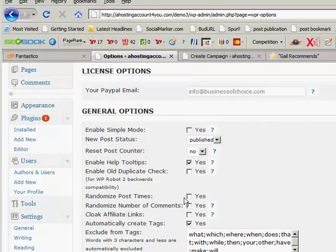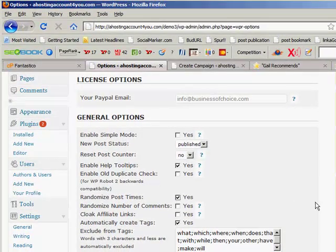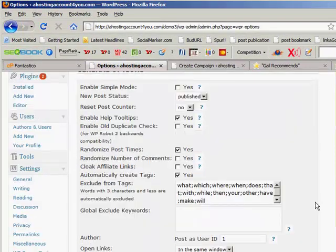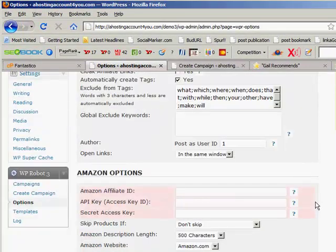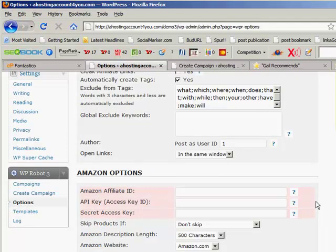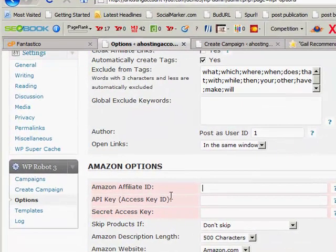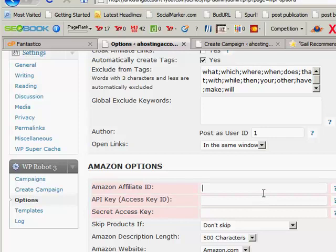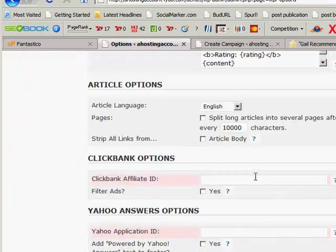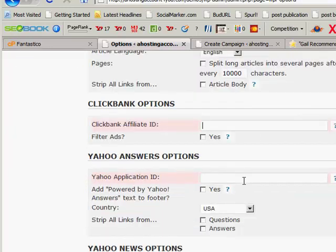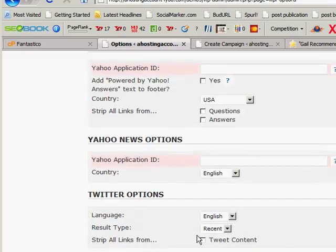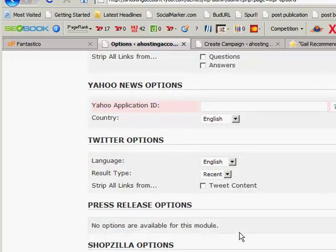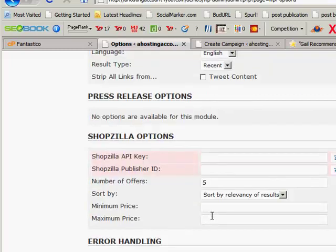I'll show you what I changed in here. I just come down here to Randomize—basically that's all I'm going to be doing. And then what else it asks you to do here is put in your Amazon ID if you've purchased the Amazon product as well. If you haven't purchased this plugin, then you'll skip that. You won't have this showing. And there's the Article one there, and then the ClickBank—you pop your ID in there, Yahoo Answers the same, Yahoo News and the Twitter and the Shopzilla.